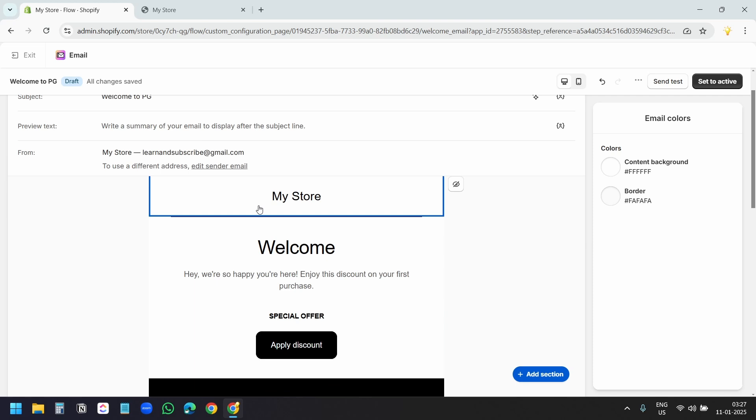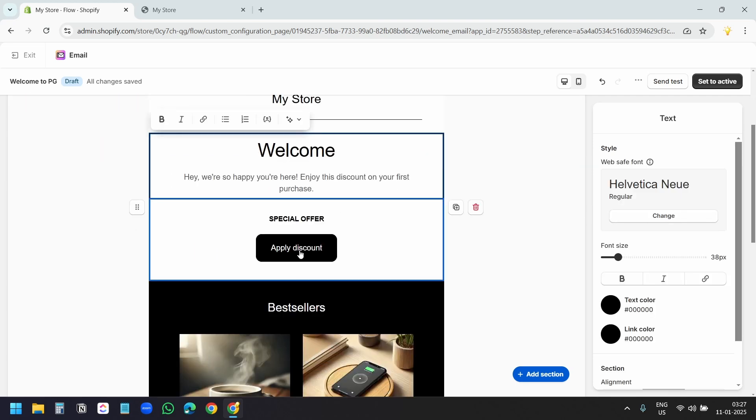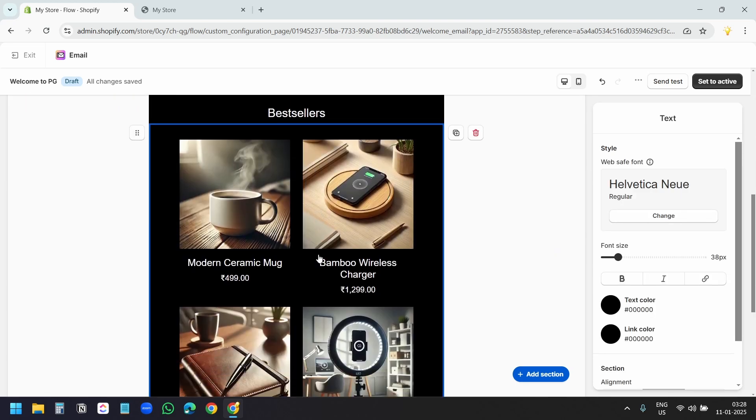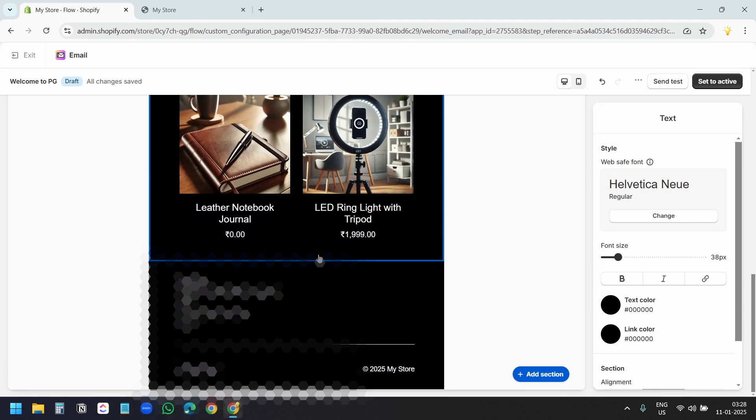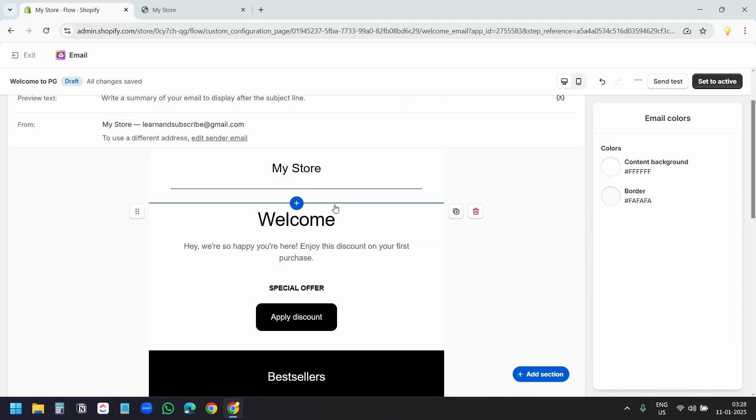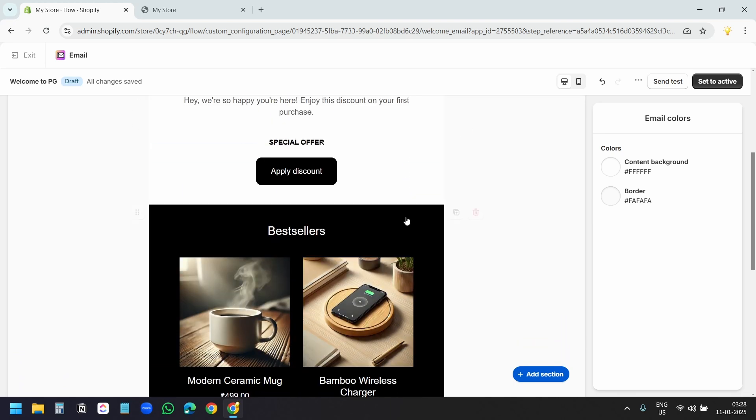In this email template, it has some blocks. It has a heading, some text, a button, the products from the store, and a section for the footer. Since we are not sending any discount code to new subscribers, I'll delete some of the sections here.